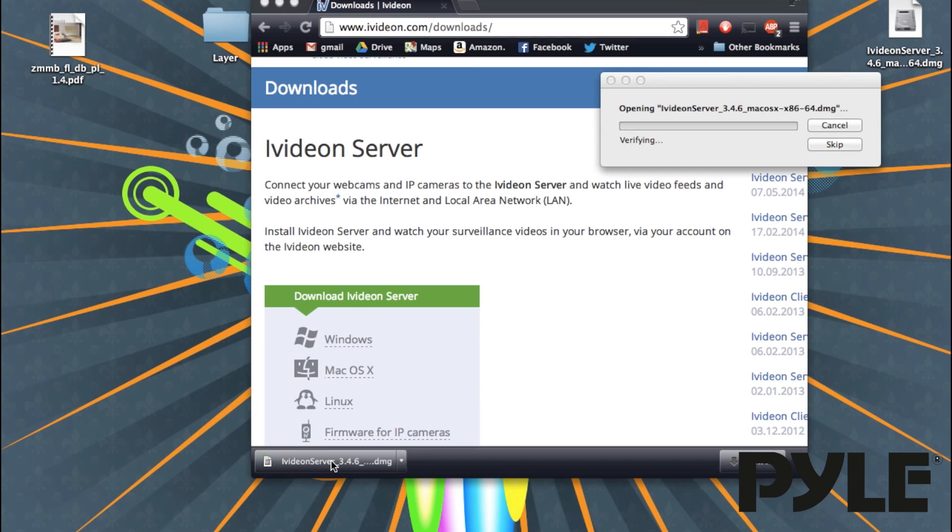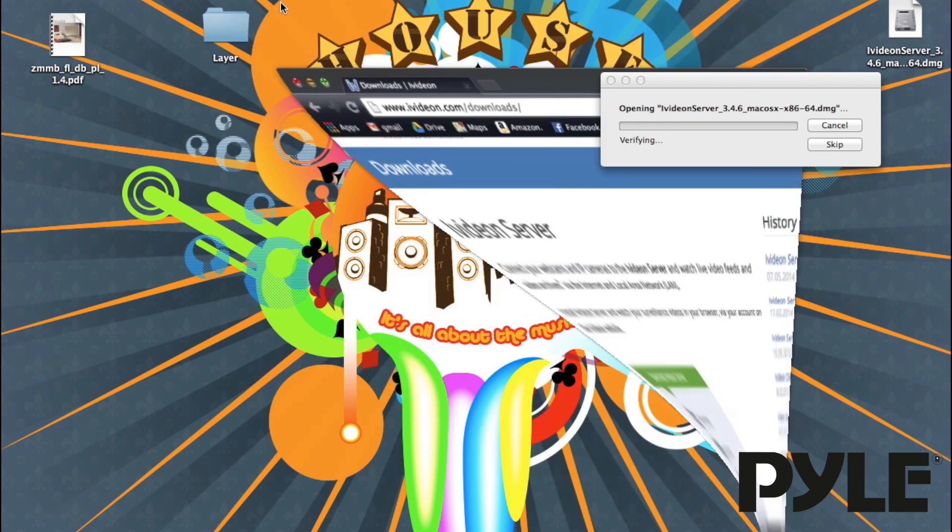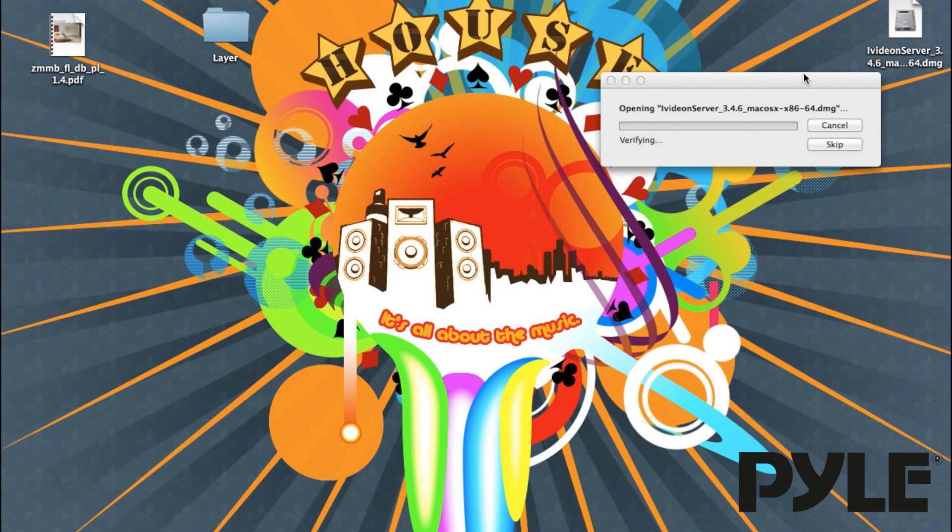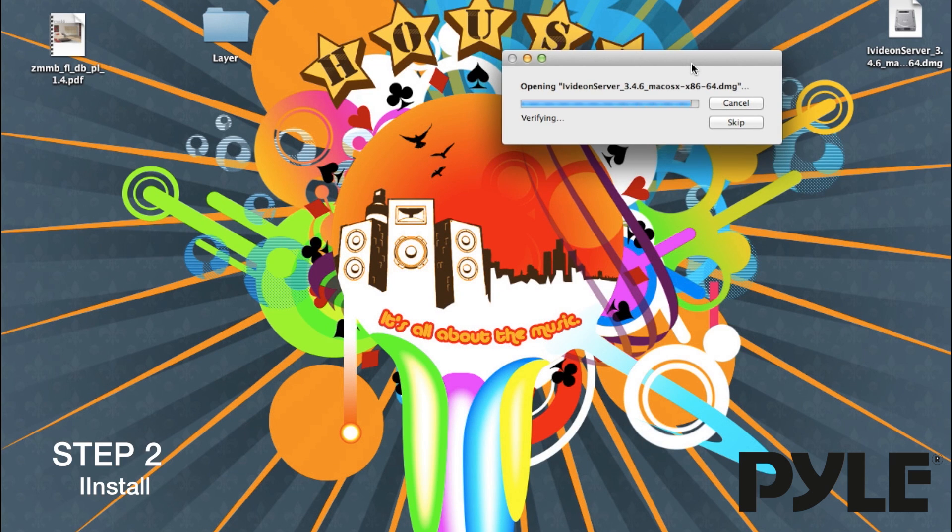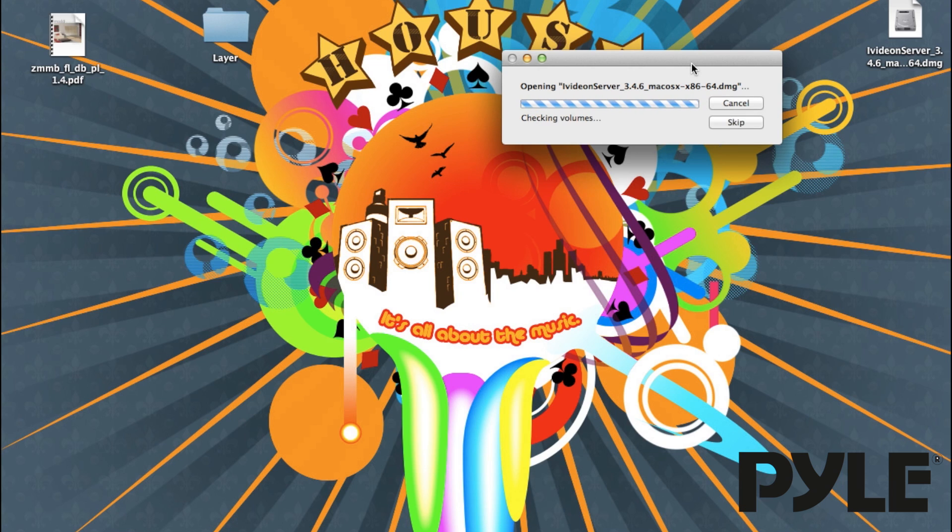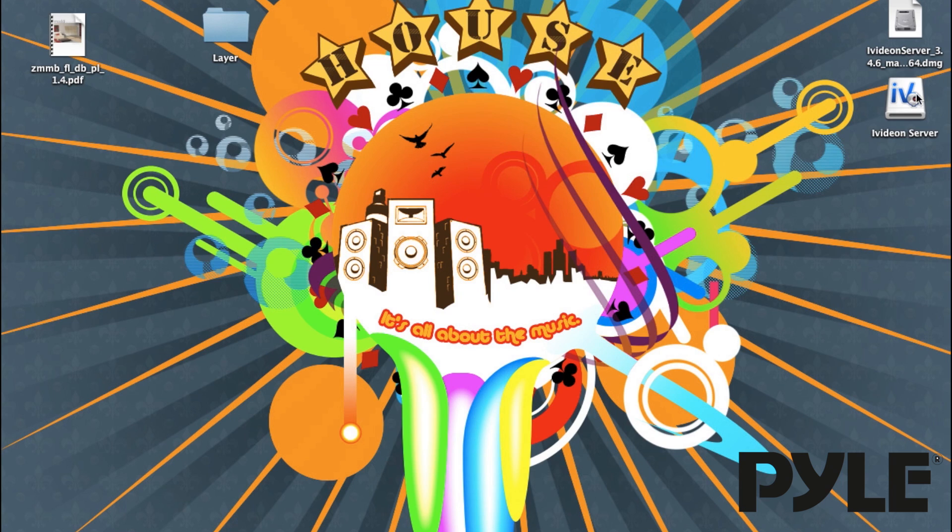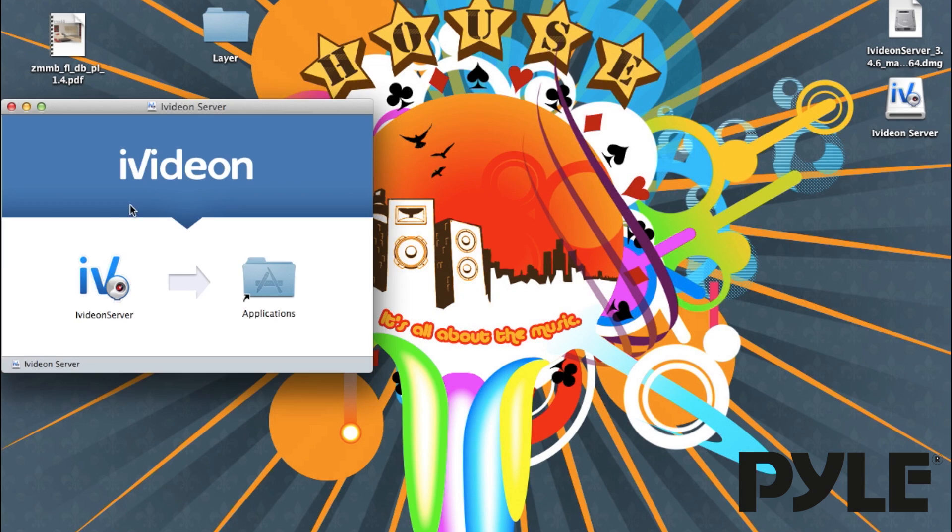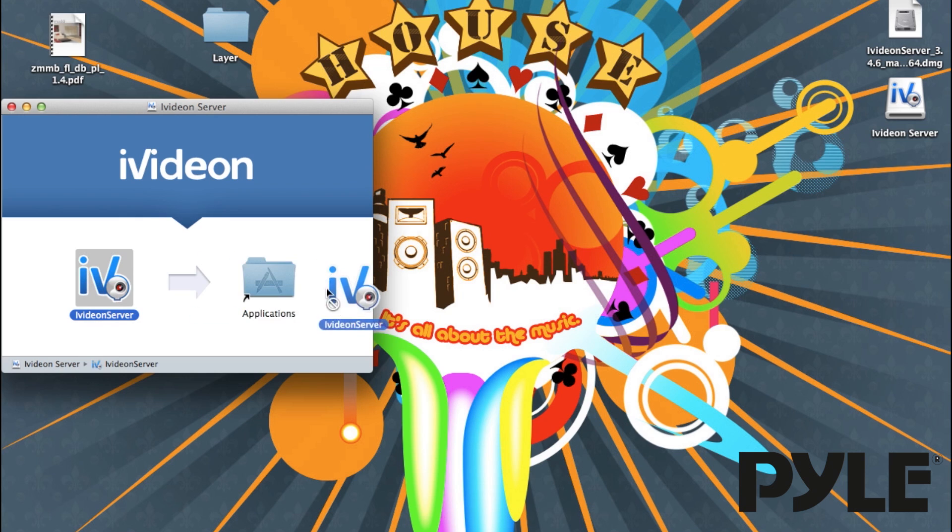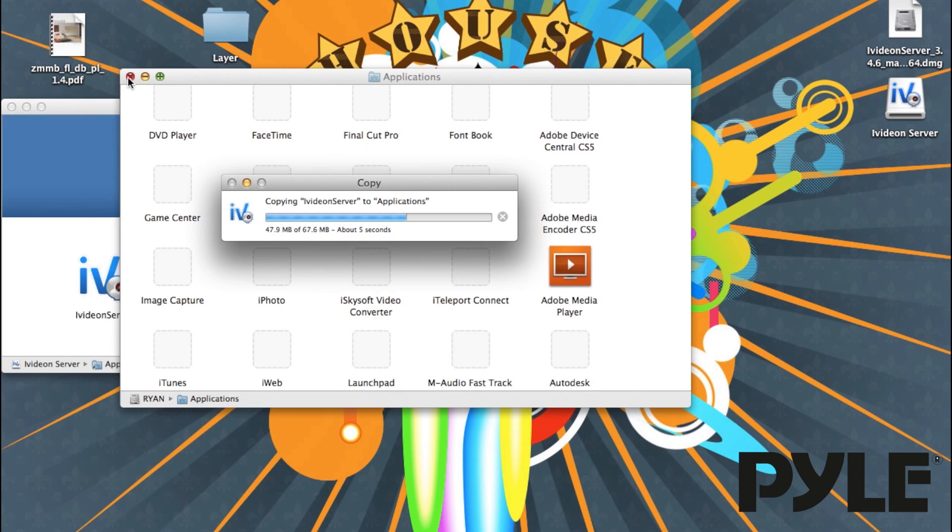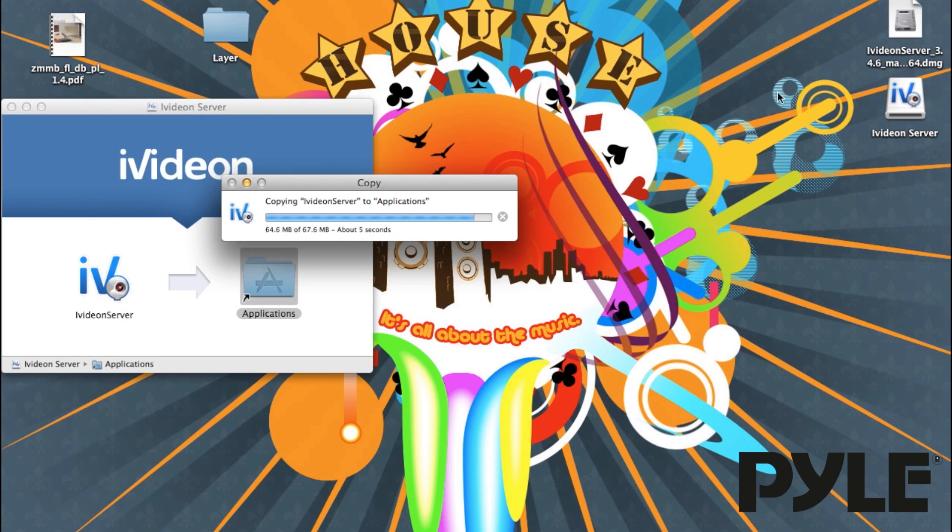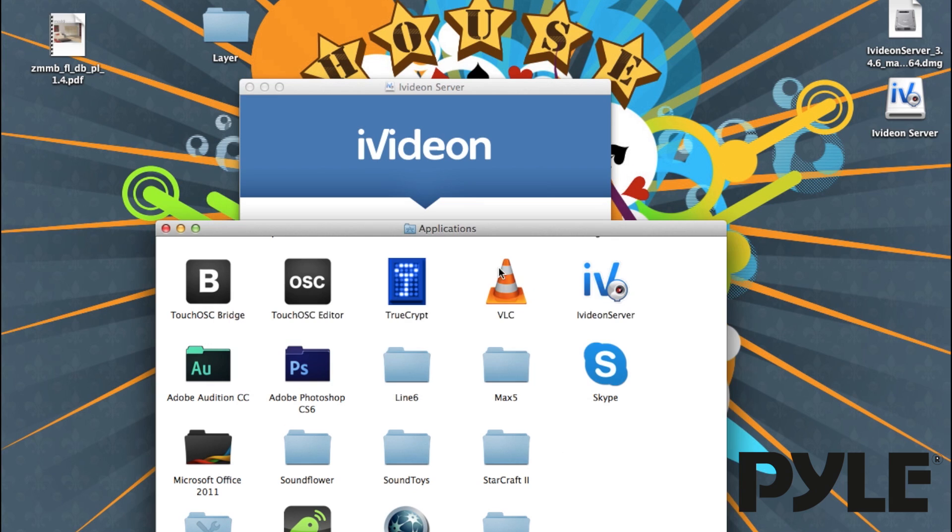Once it's completed, open up the download file. If you're running Mac, open up the .dmg. If you're running Windows, it'll be .exe. Once you've finished installing, open up the file.